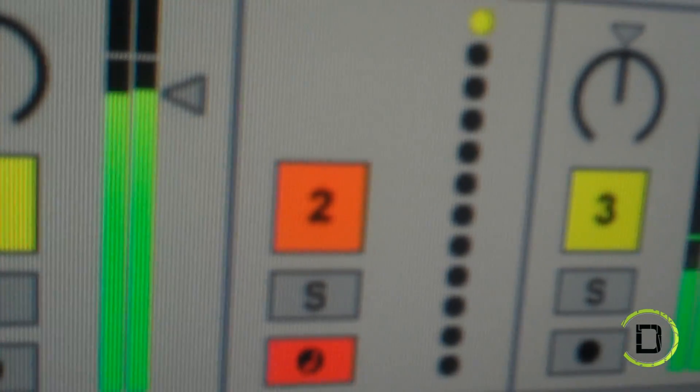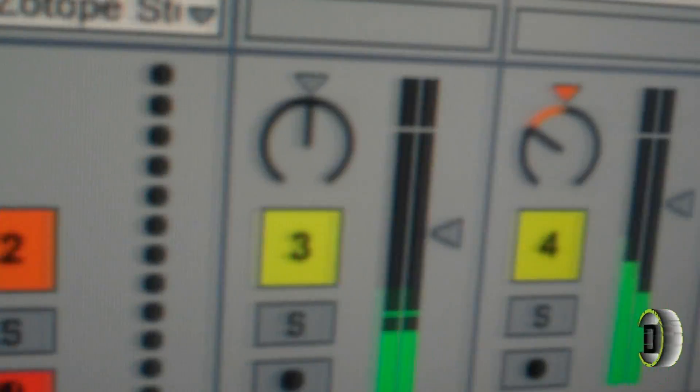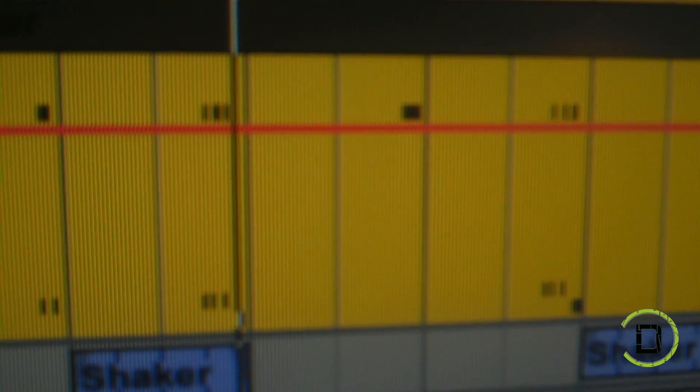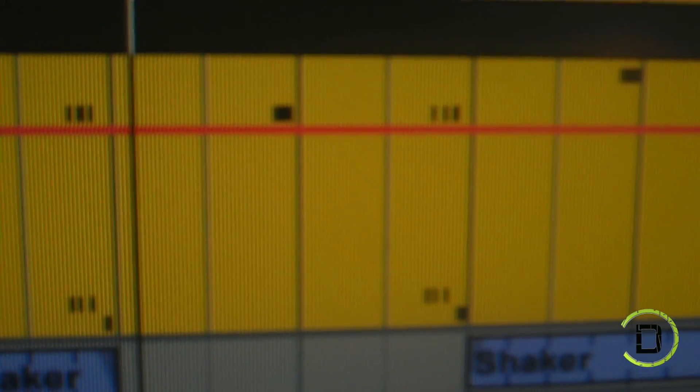You also want to make sure that your MIDI track is set to record at all times, even during playback. After you take these steps, you're all set up and ready to go.